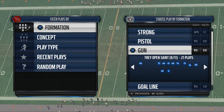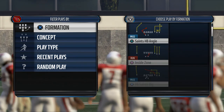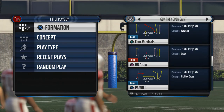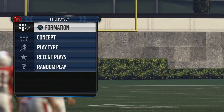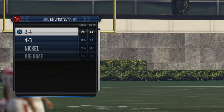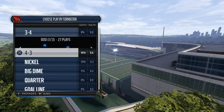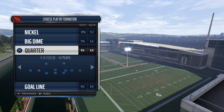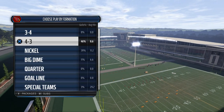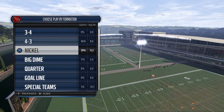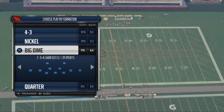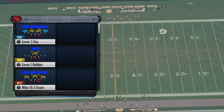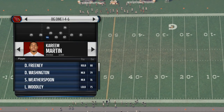Four verticals is what we're talking about today. We're going to use just a standard trips open or trips side — they're basically the same kind of concept. In four verticals you have a vertical stretch, and we're going to teach you how to do this from any playbook. We are in the New England Patriots defensive playbook.